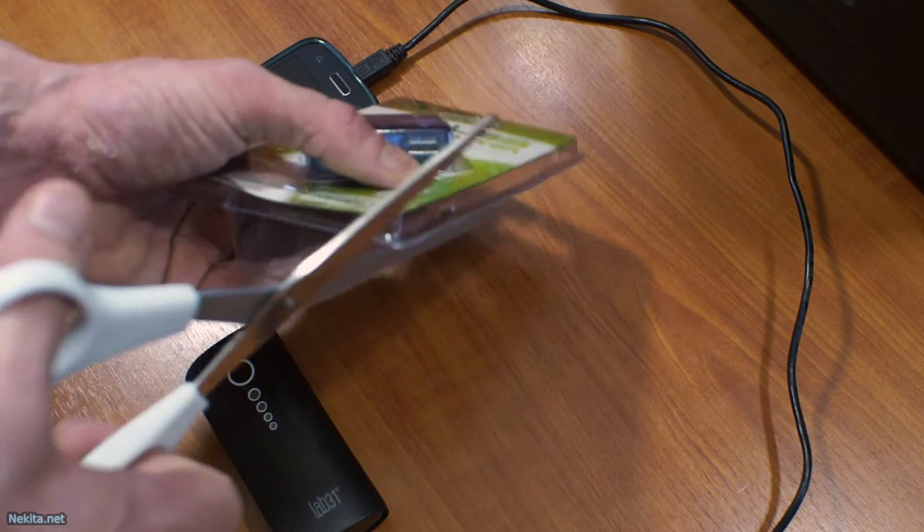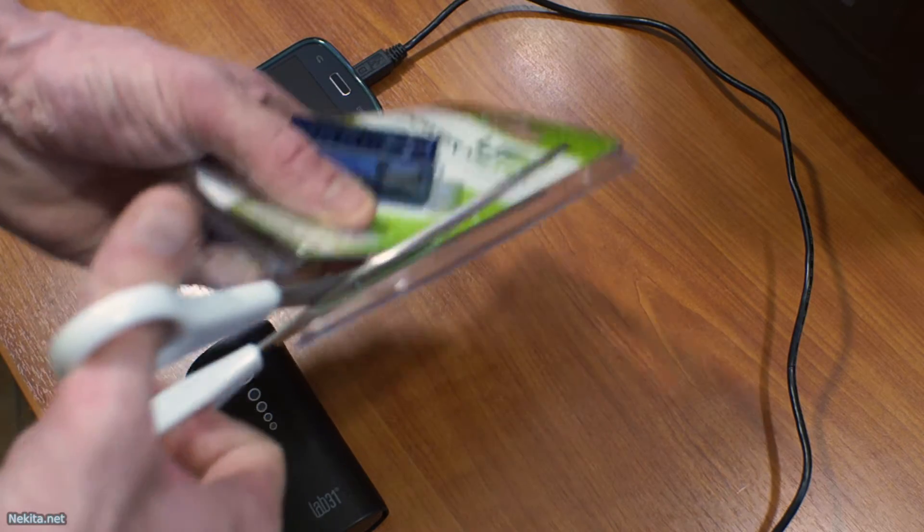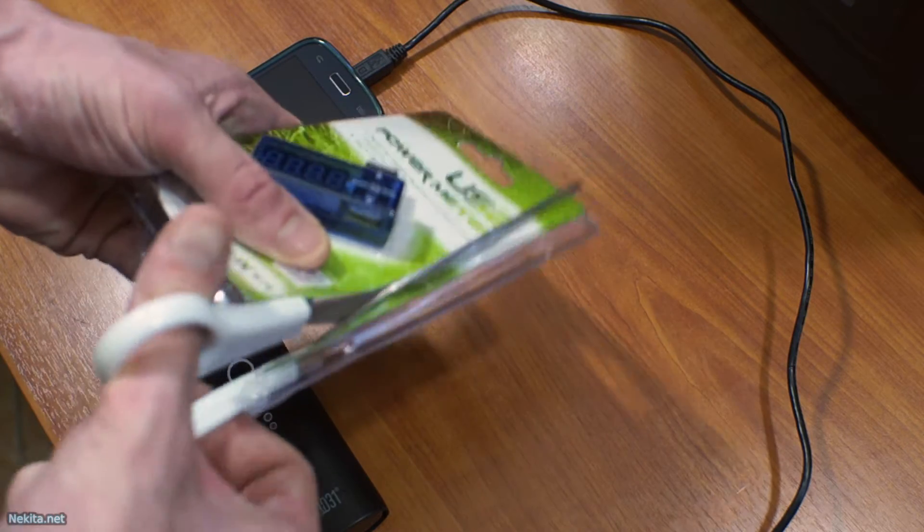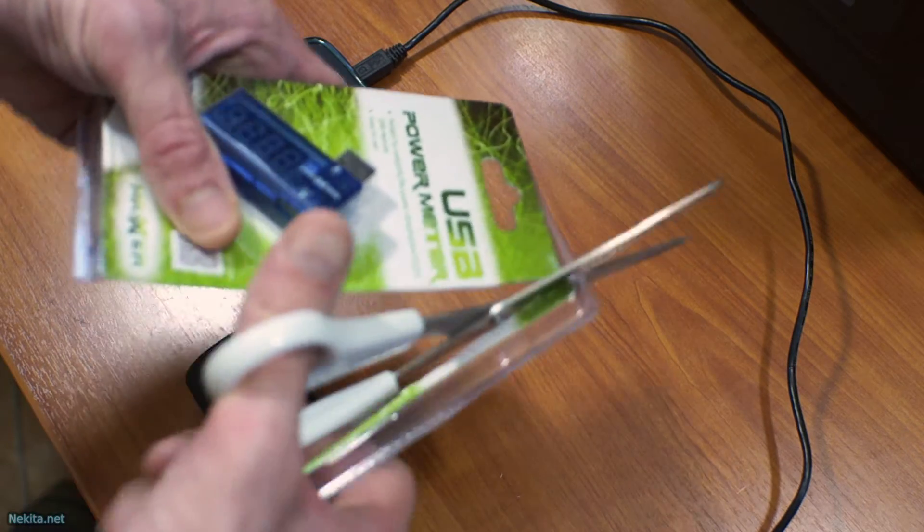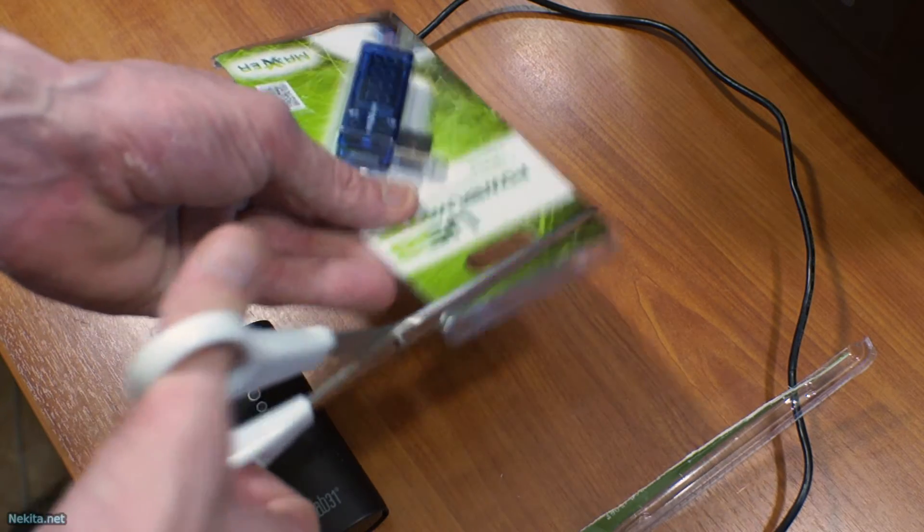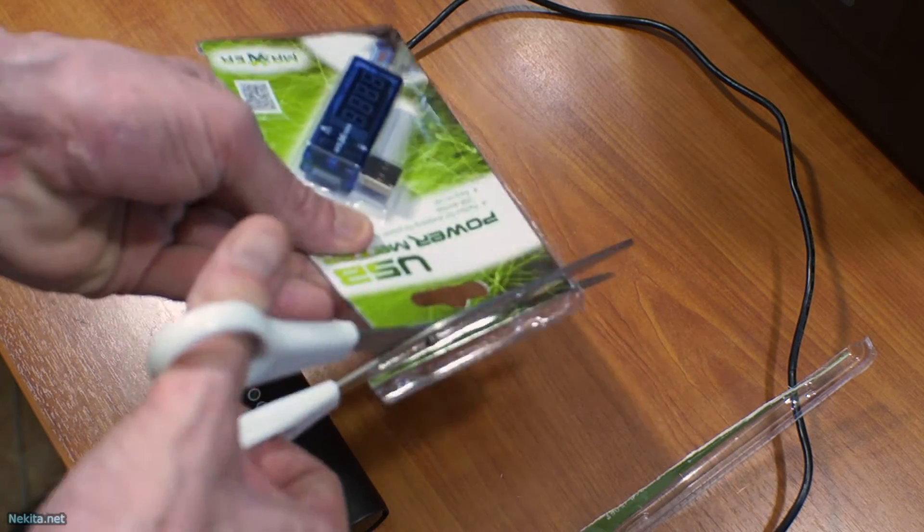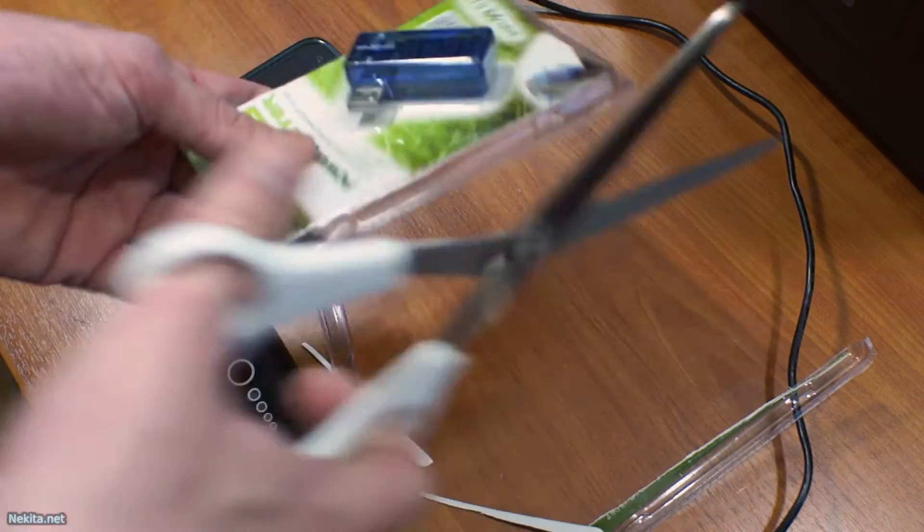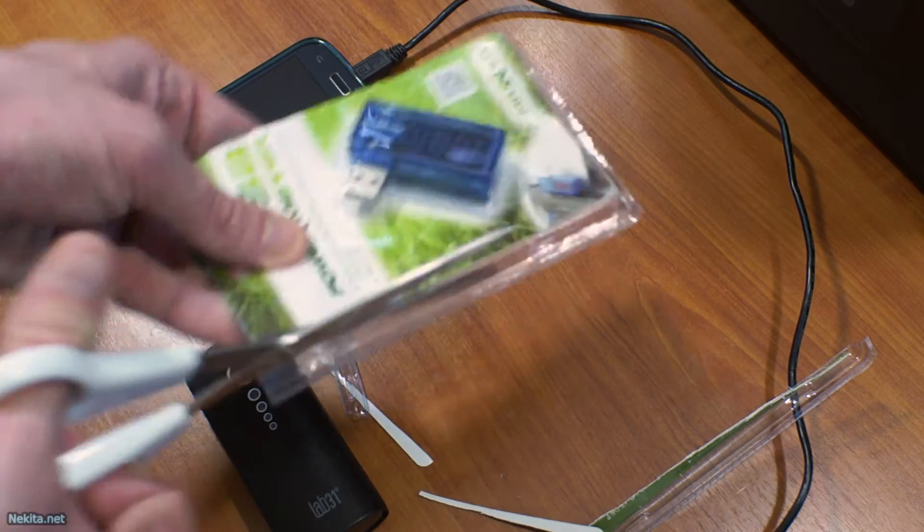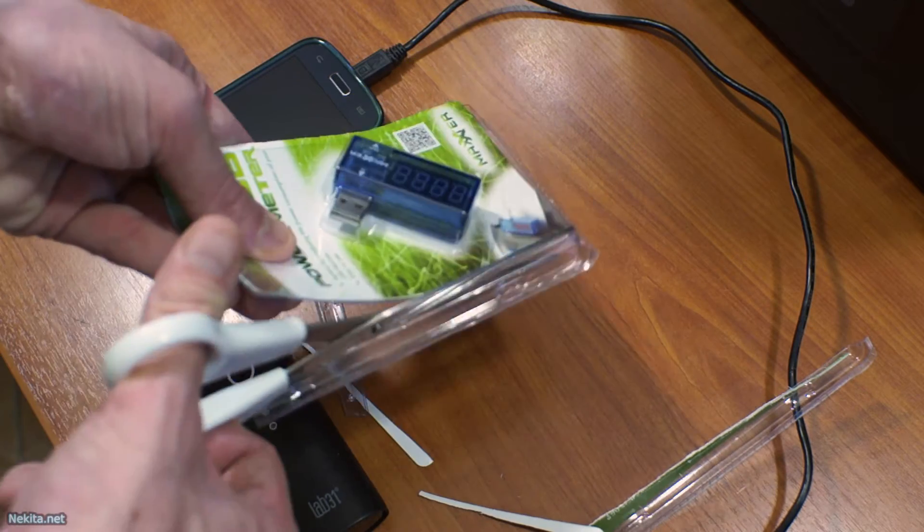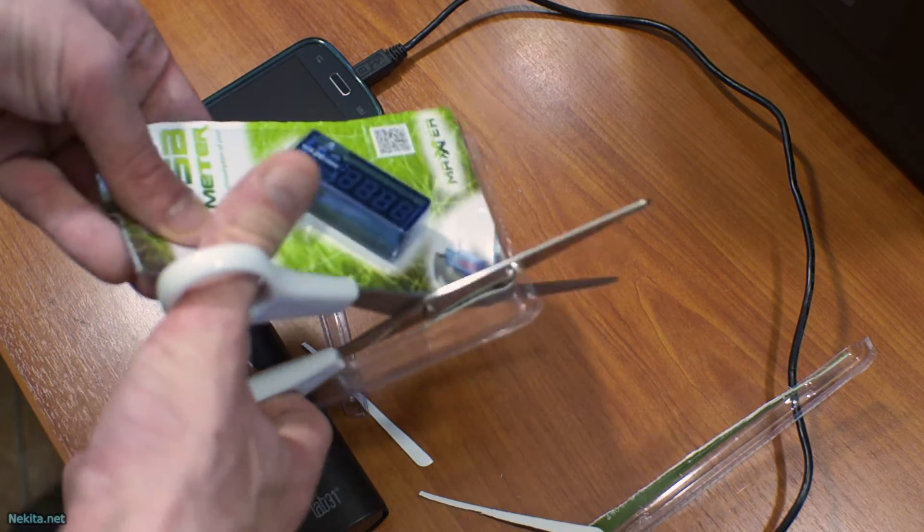With a scissor I'm opening up the packaging. I'm not that neat with this thing, but that's not important because I'm going to store it in my toolkit.